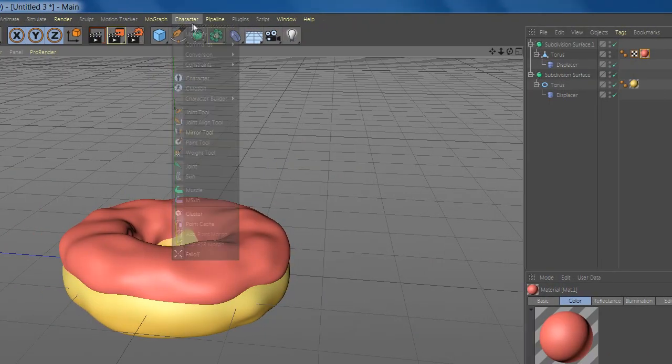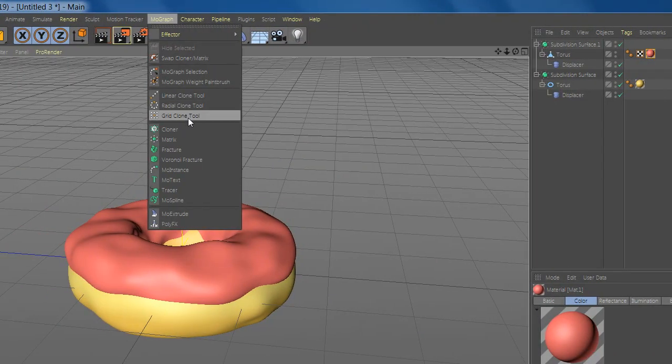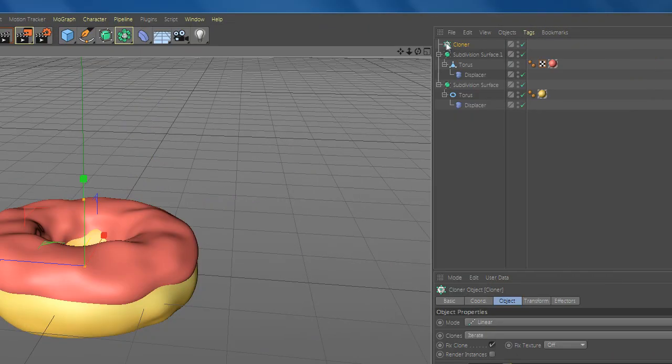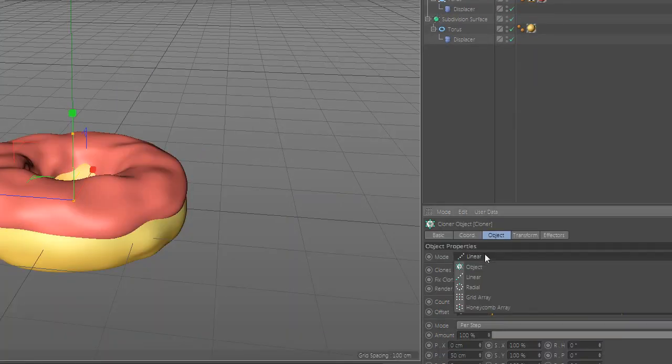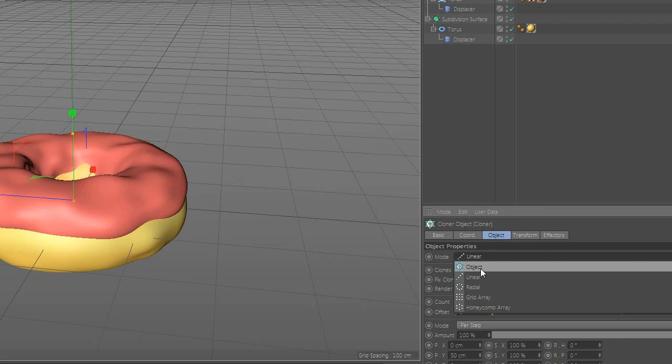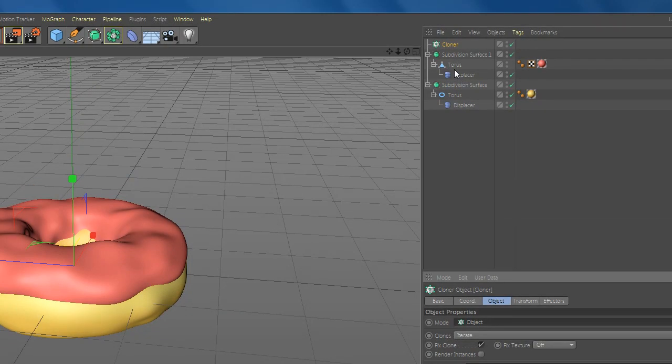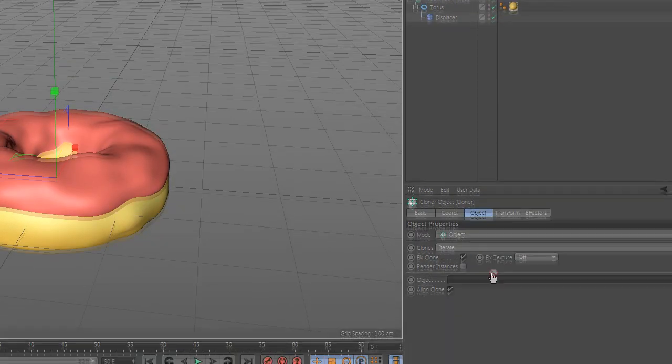Go and add a cloner. Go to object and select mode object and drag the torus to object.